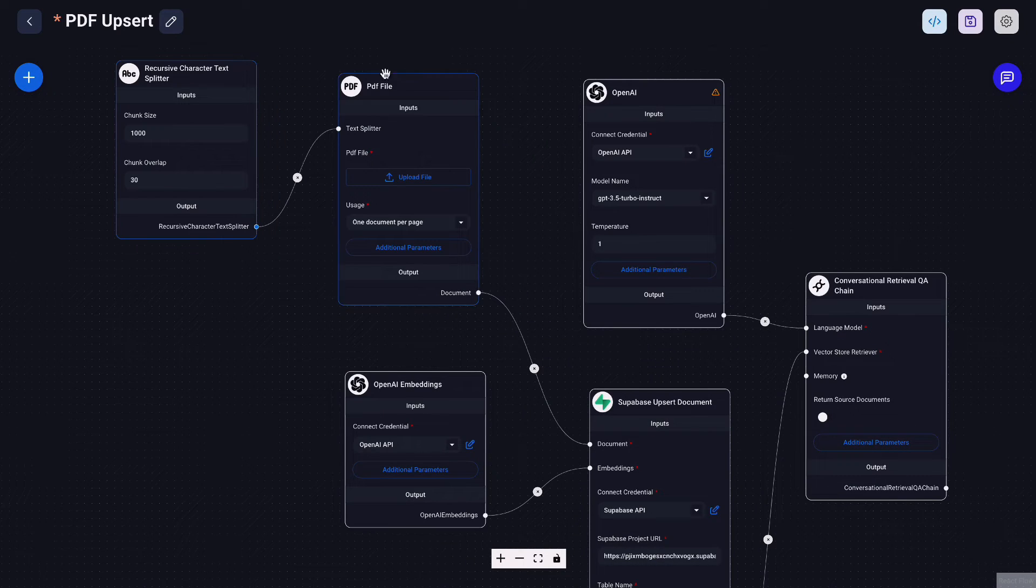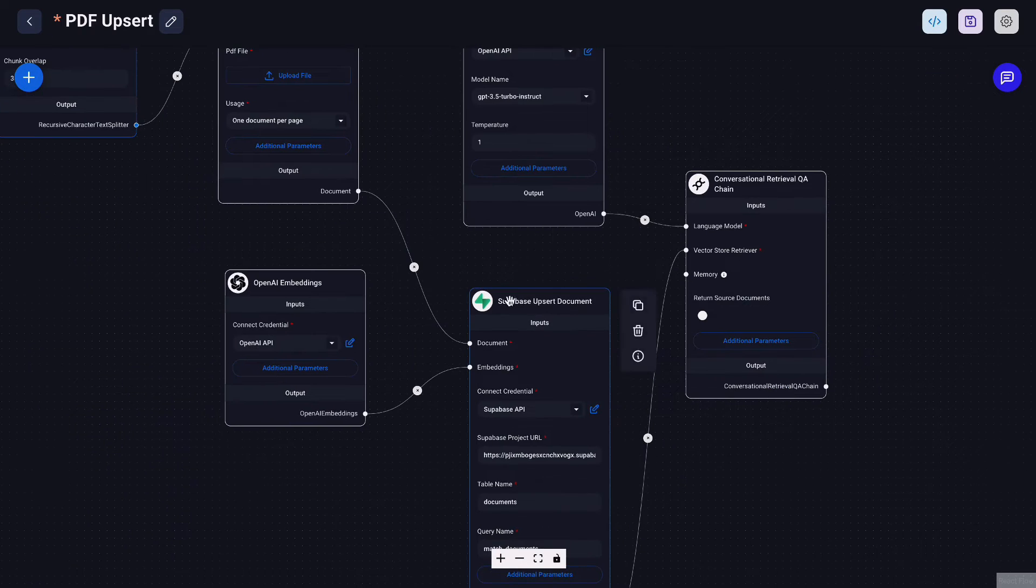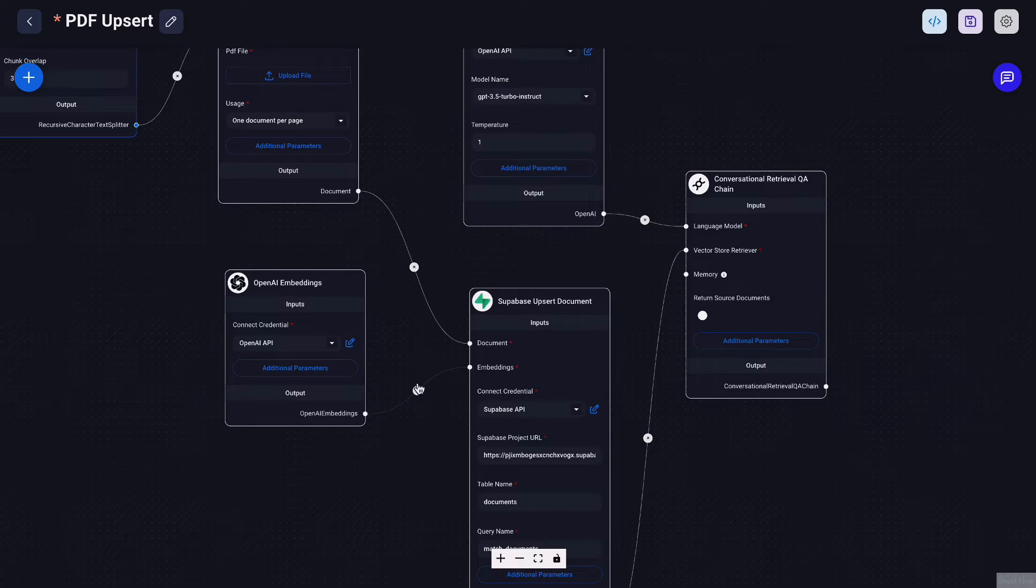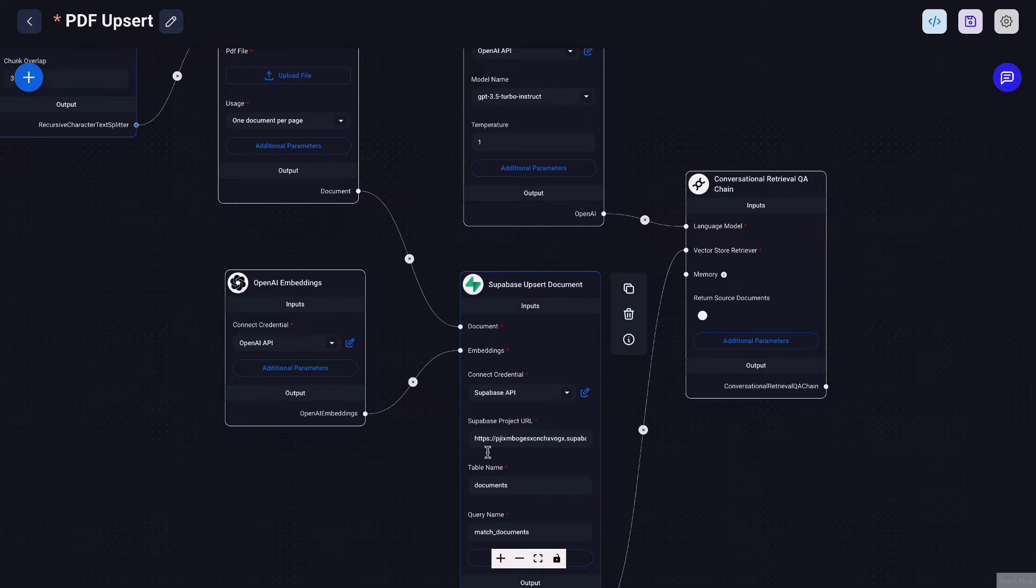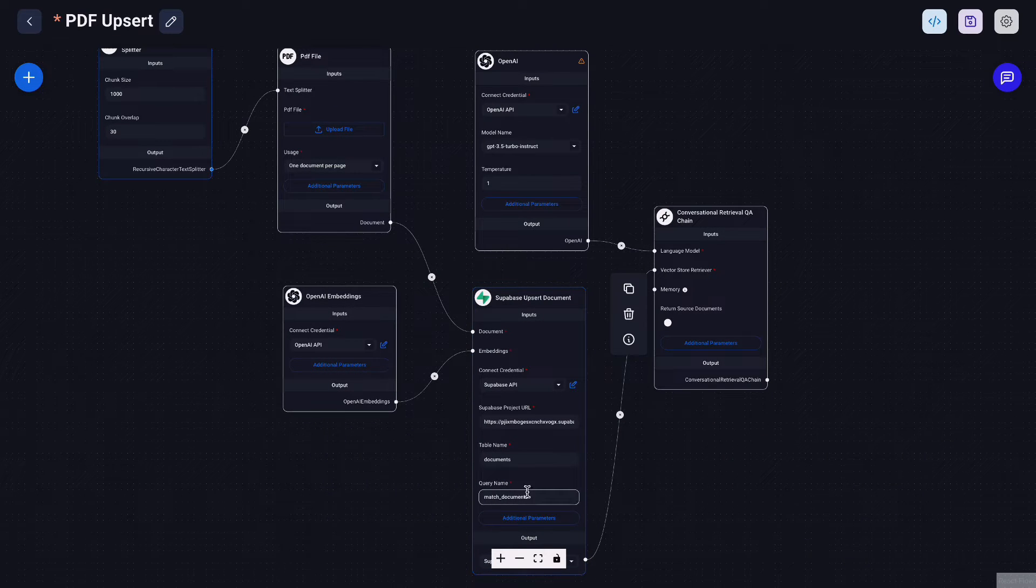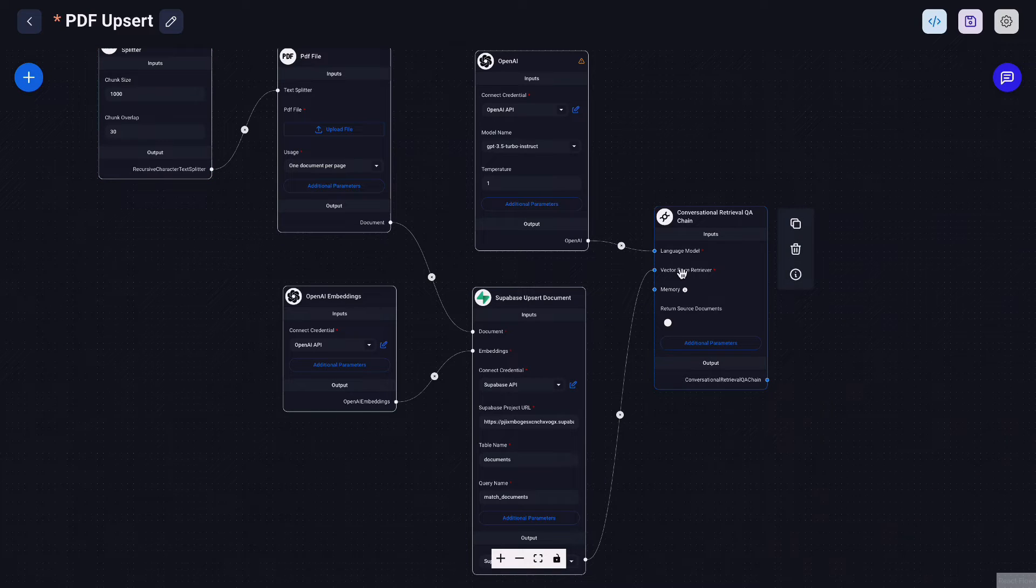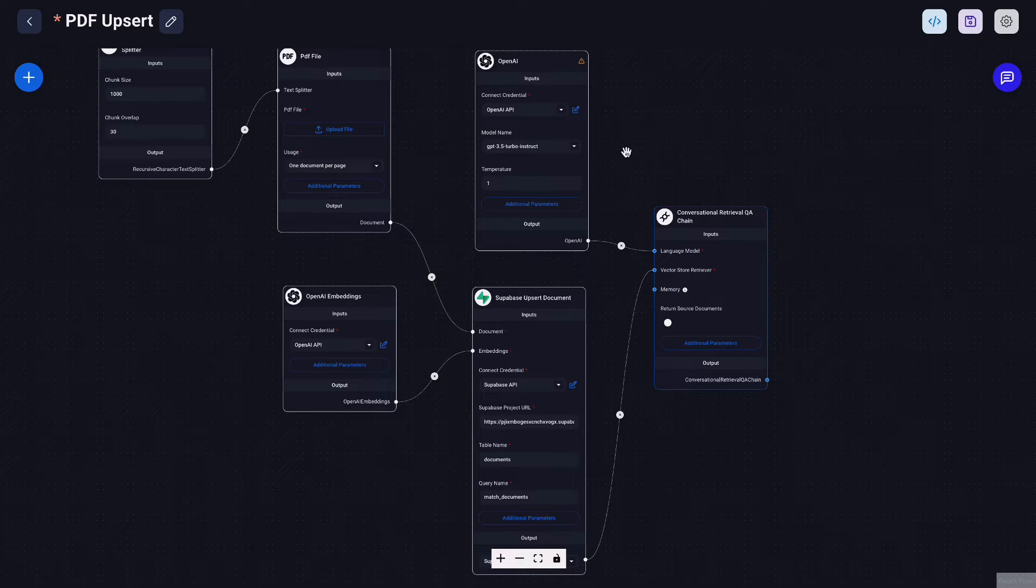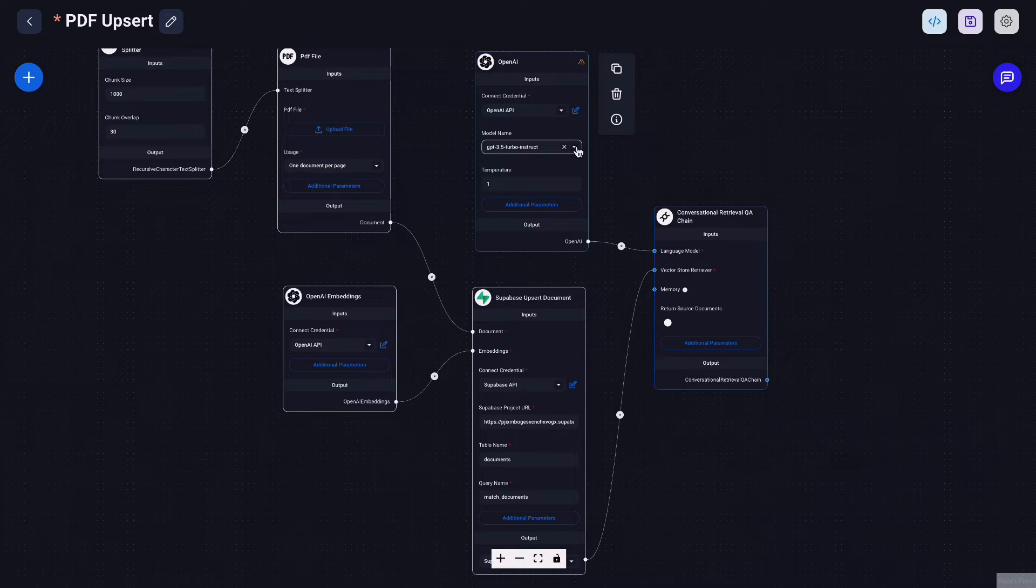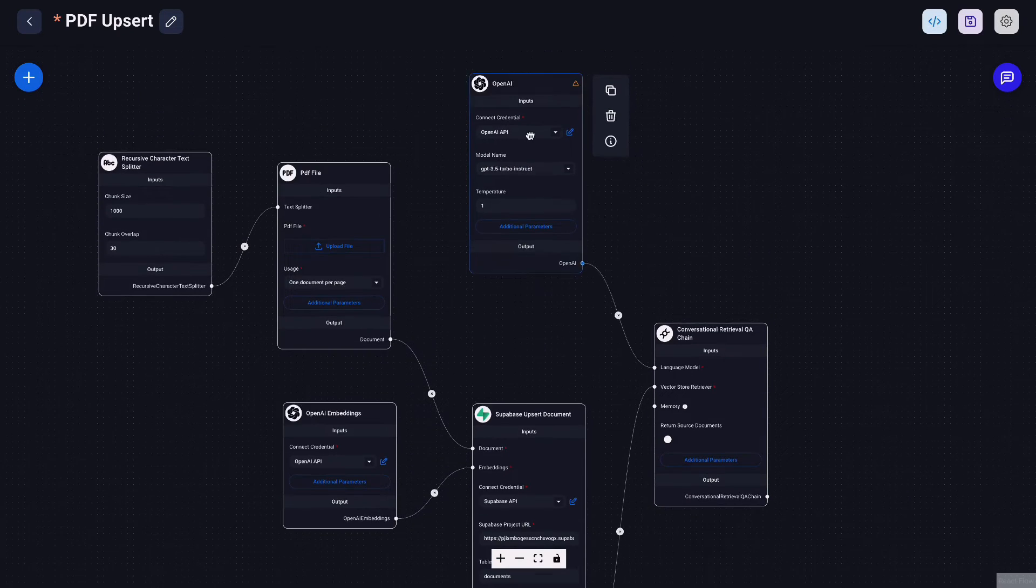And once we have that we're going to upsert that, we're going to process that document and then turn them into embeddings with OpenAI. And once you have the embeddings we're going to upsert that into our Superbase table documents. Once the user asks questions we can retrieve the information from this knowledge base and with OpenAI we can then generate responses.